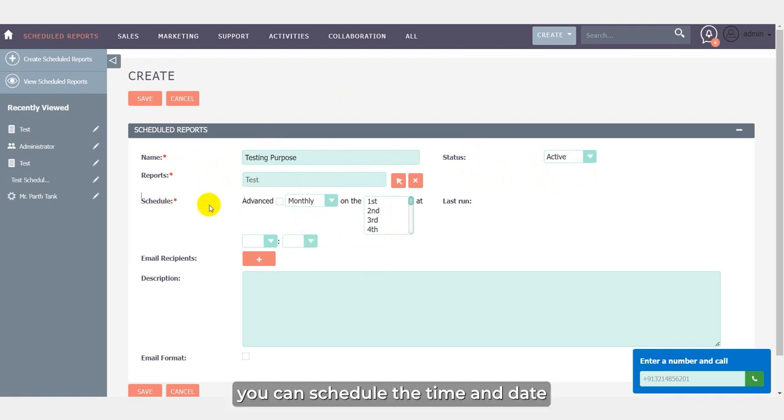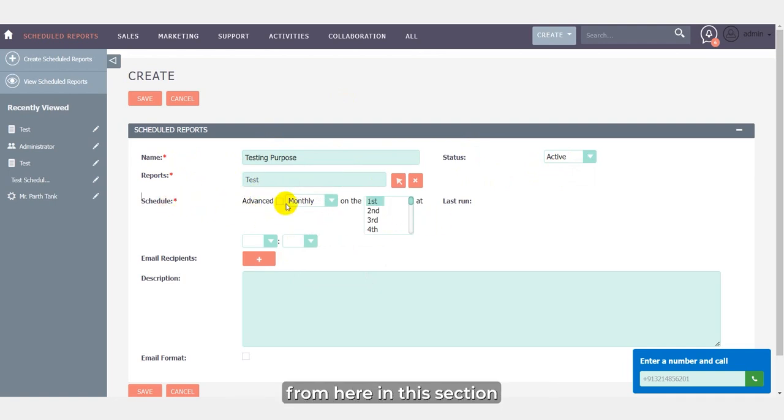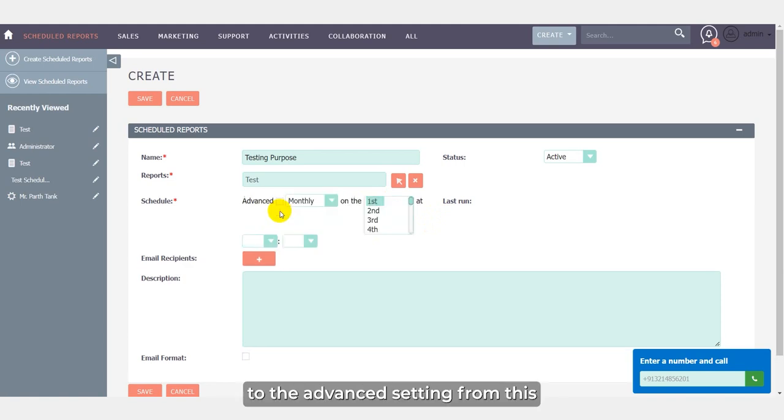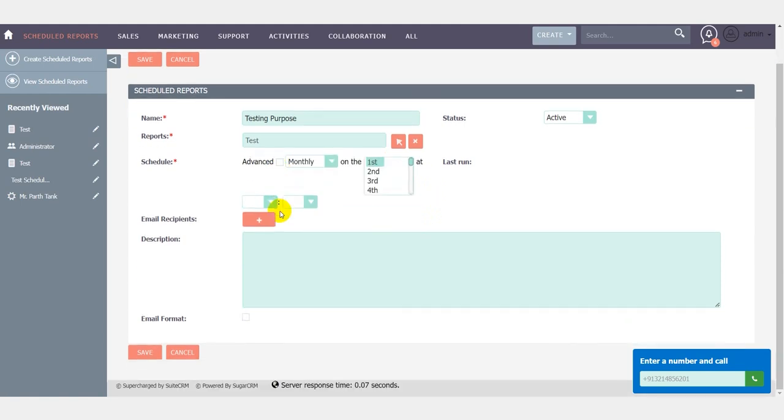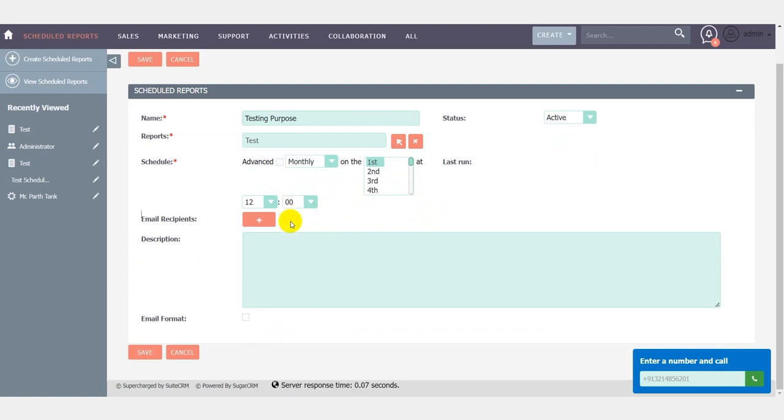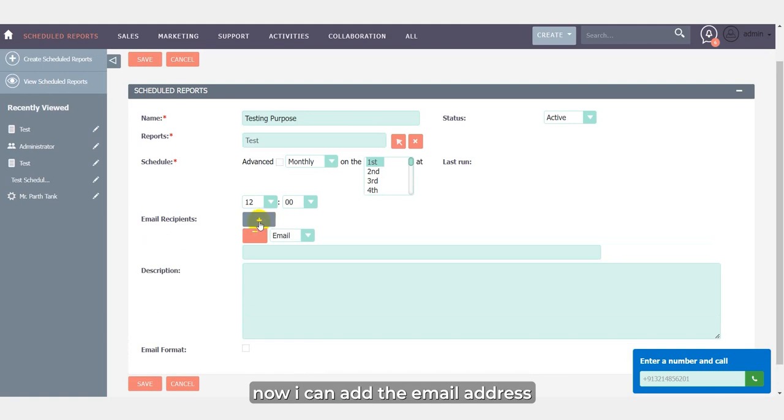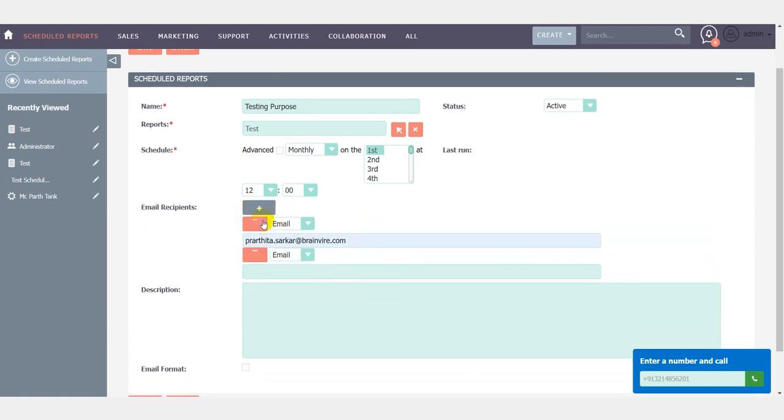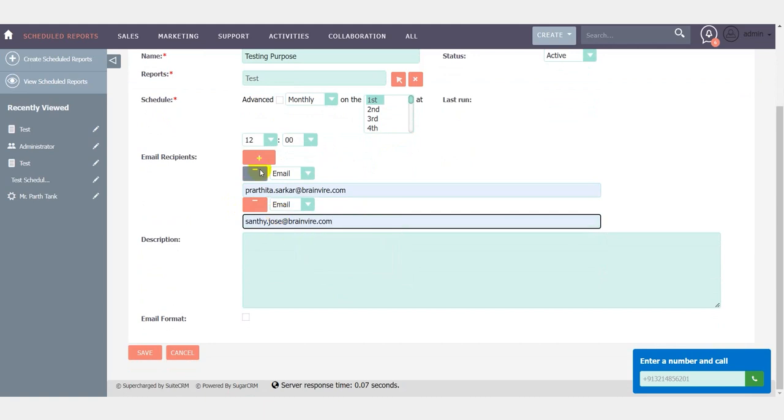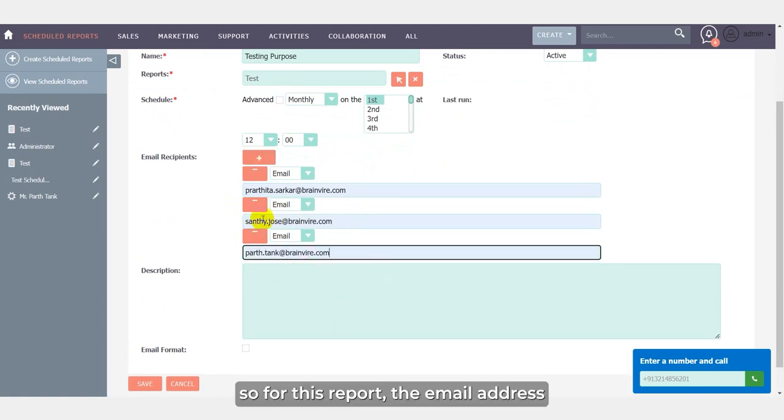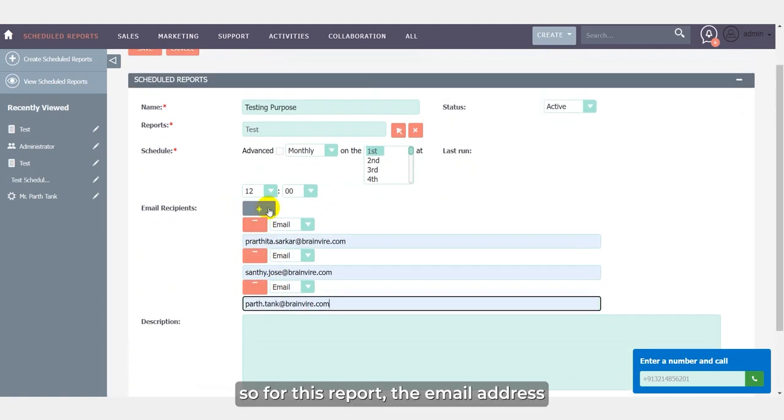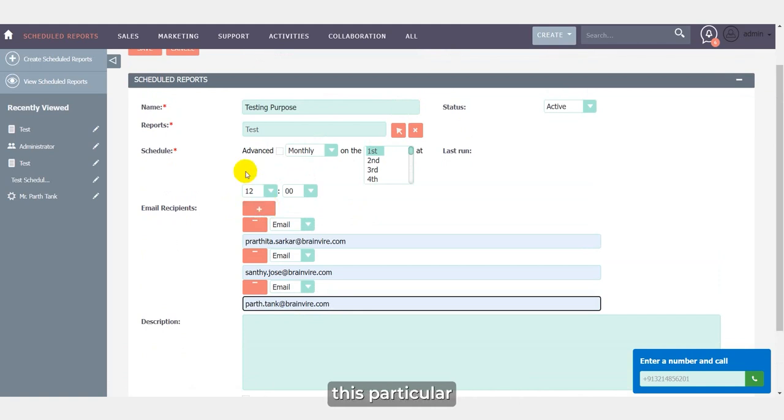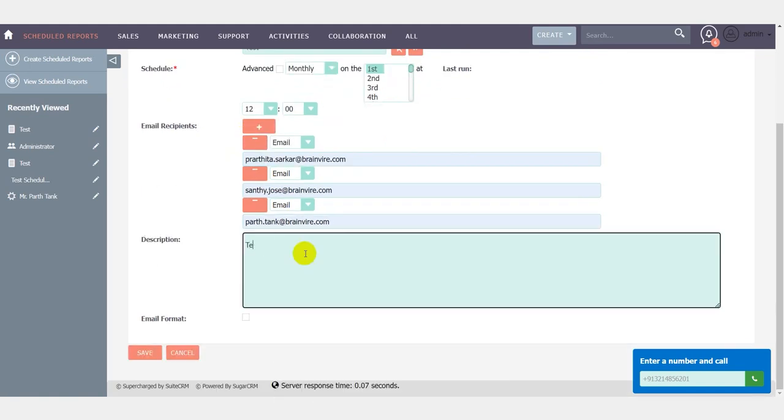You can schedule the time and date from here in this section. You can also click into advance and do the advance setting from this. Here I have selected this for 12 a.m. Now I can add the email address for which I want to show this report. So for this report, the email address which I have already selected, these recipients are going to receive this particular report for the selected time which we have scheduled.